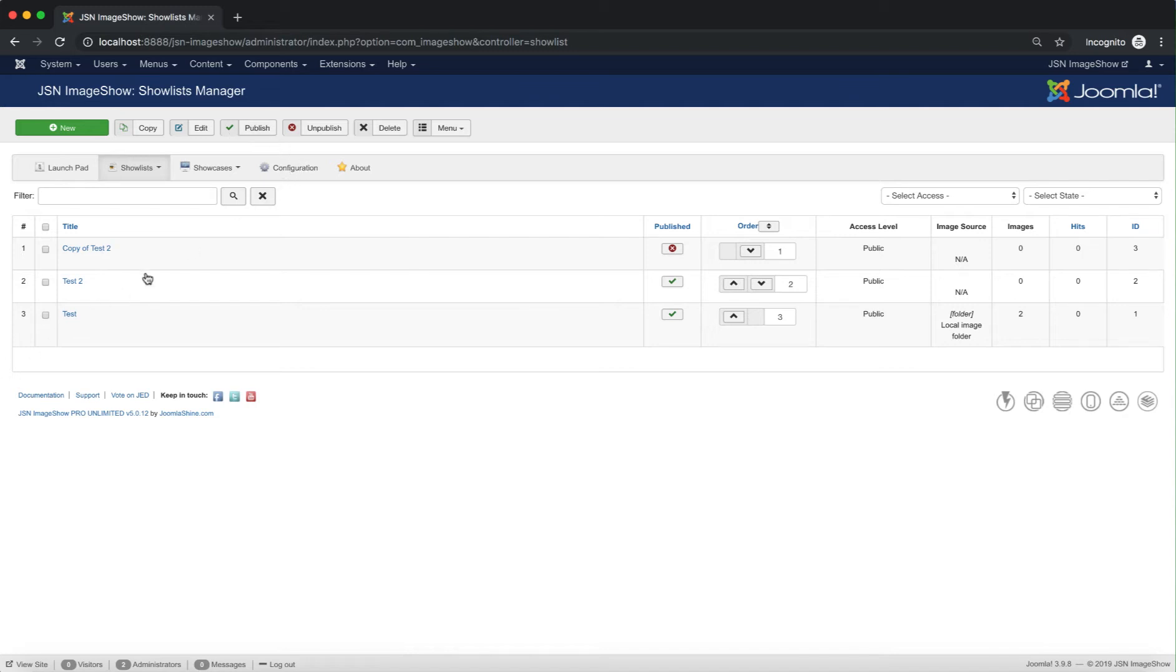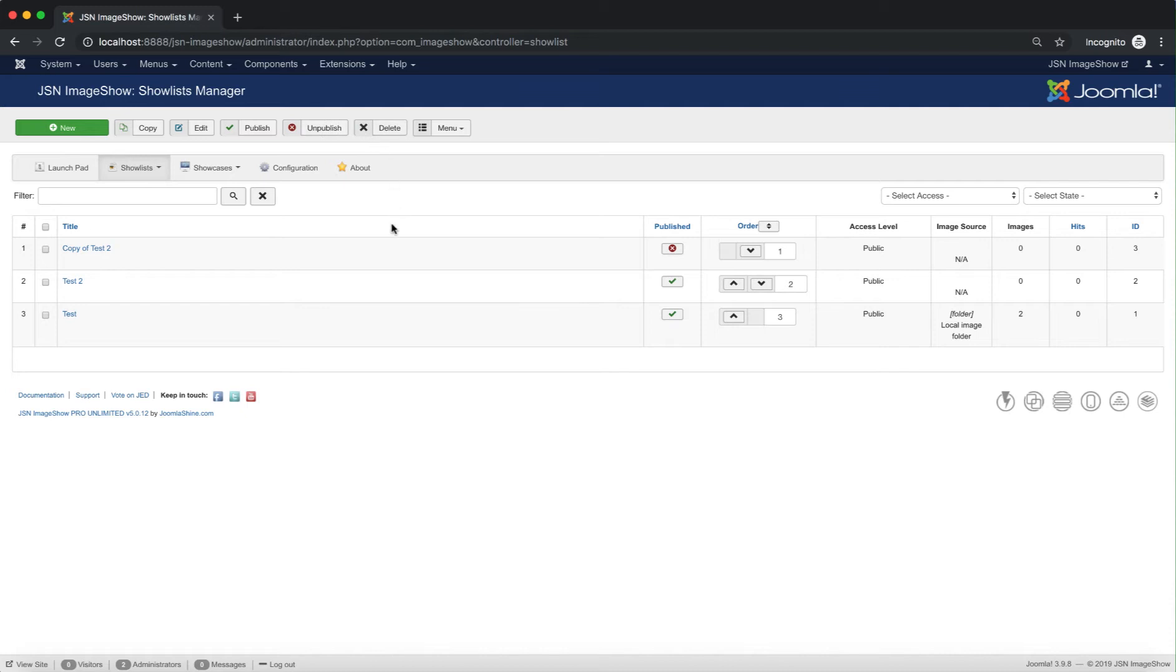Next is the Publish function. It allows the publishing of a show list that is now unpublished. Select the unpublished show lists and click the Publish button.